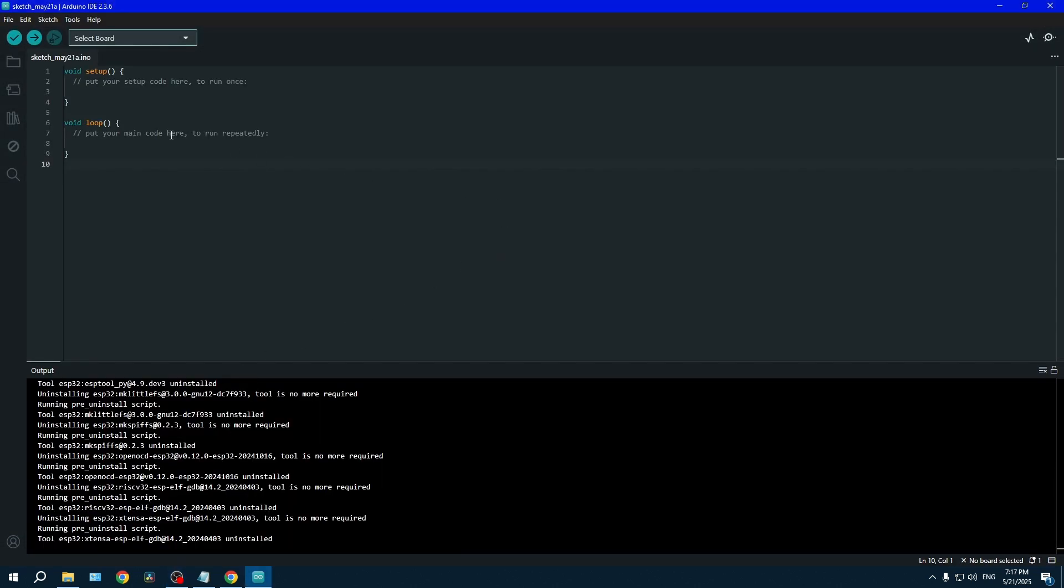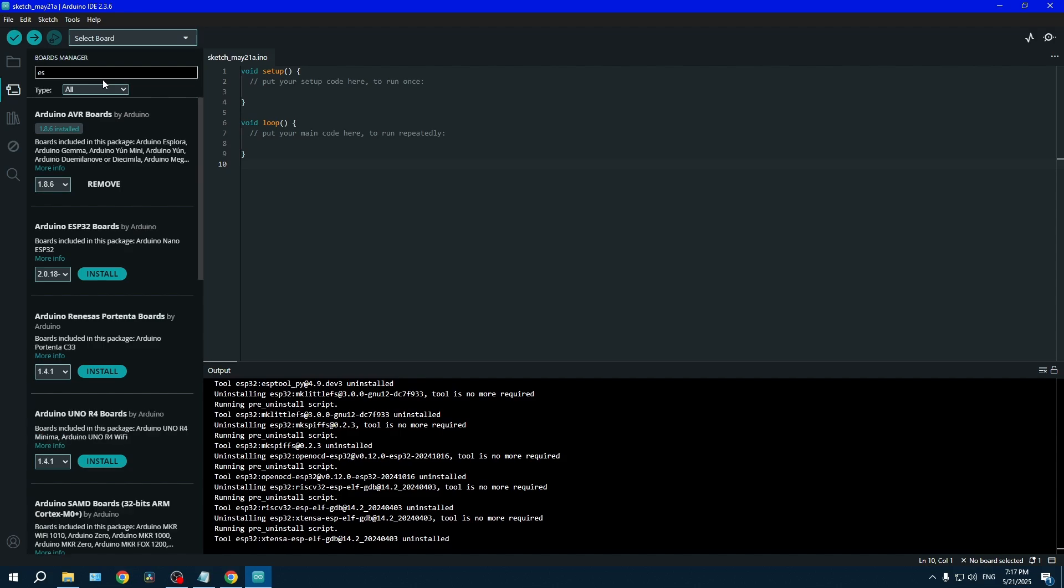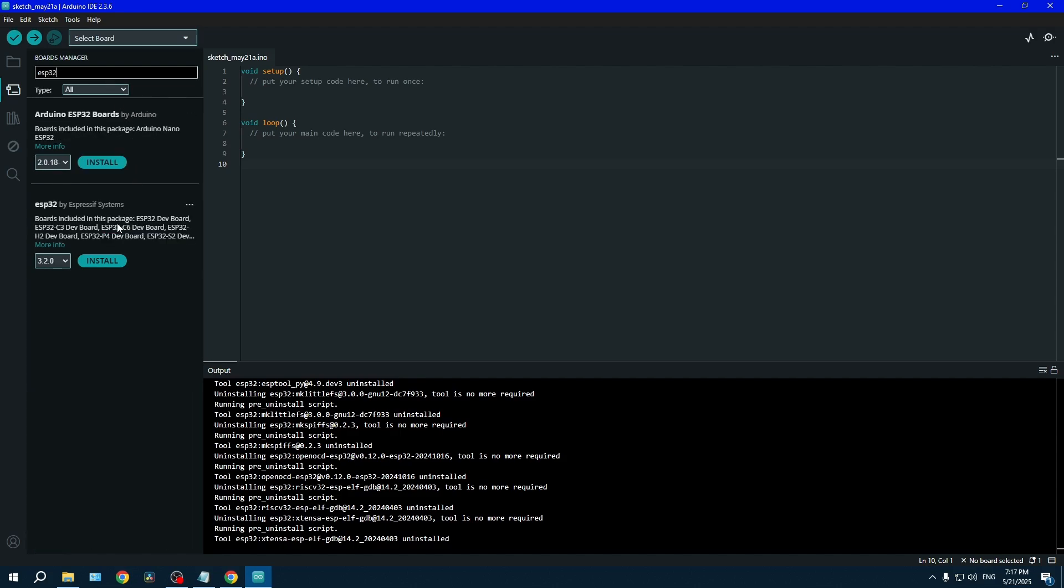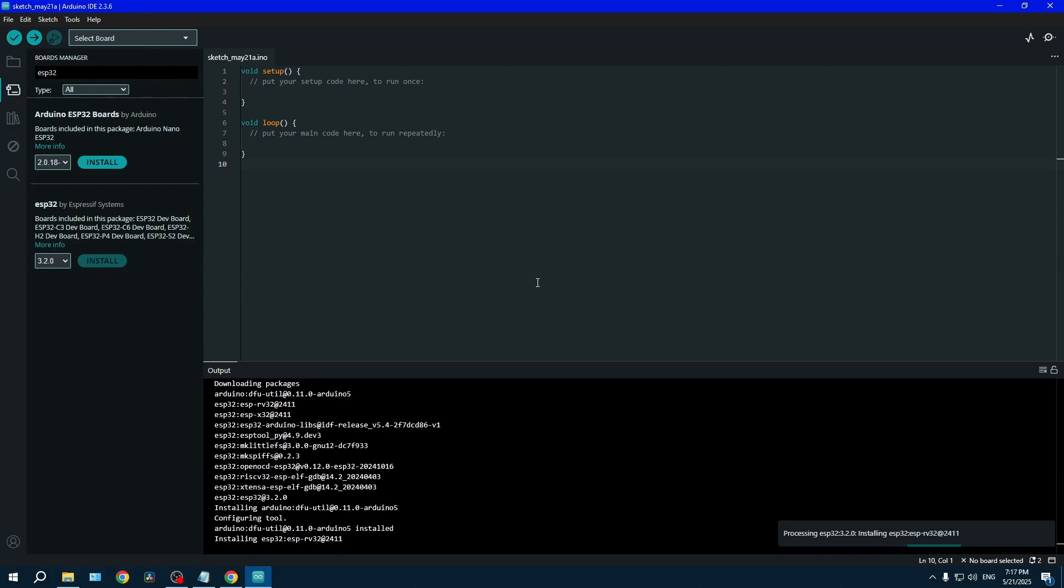Next up, we will be installing the ESP32 libraries in the board manager. Please select the library from Espressif Systems. This installation will take quite a bit of time, do not worry.